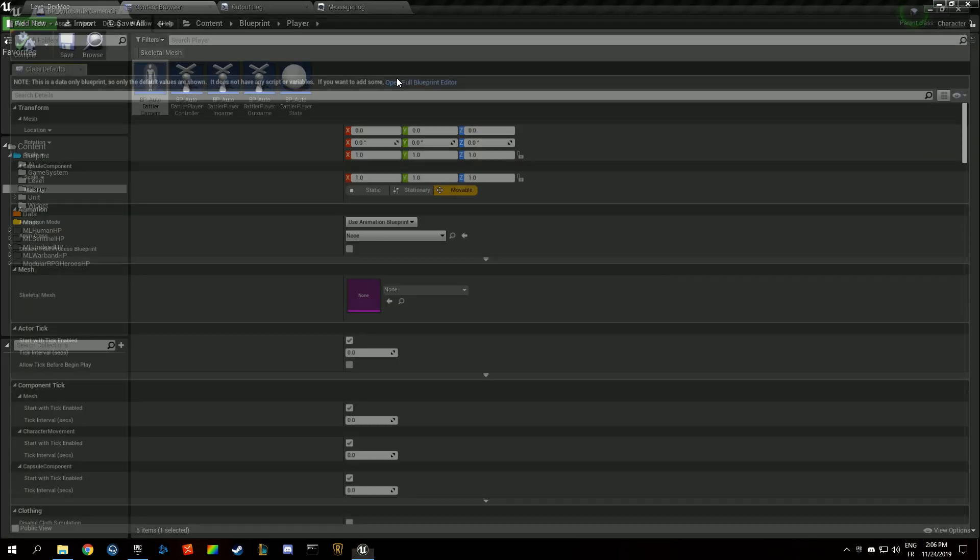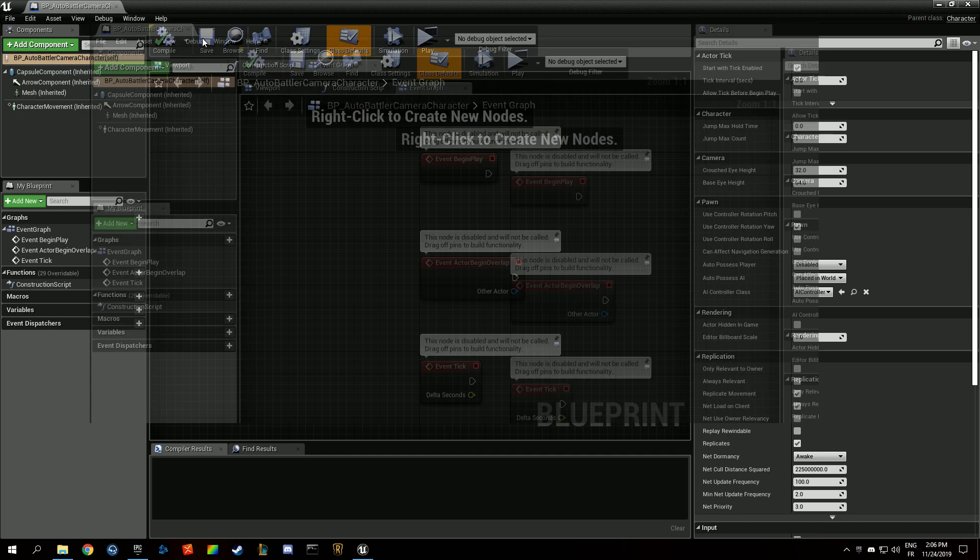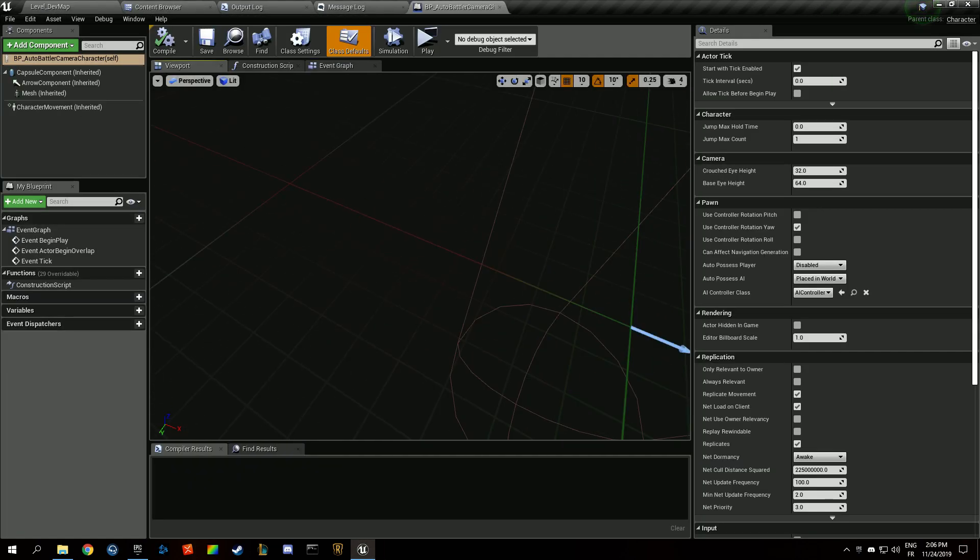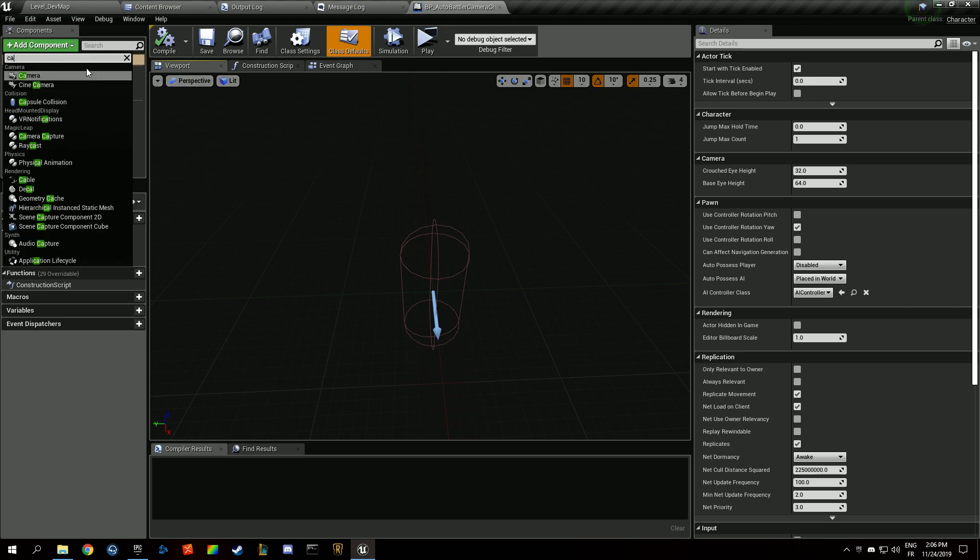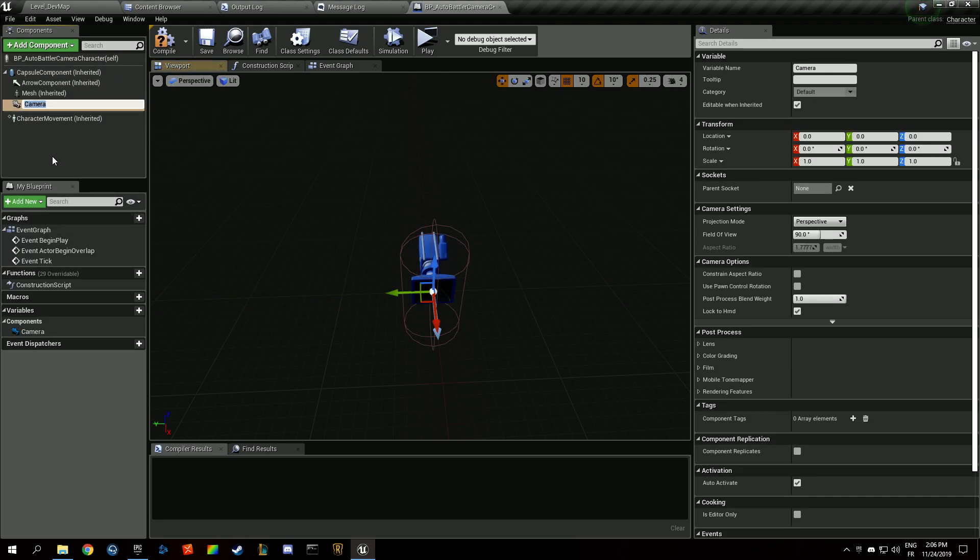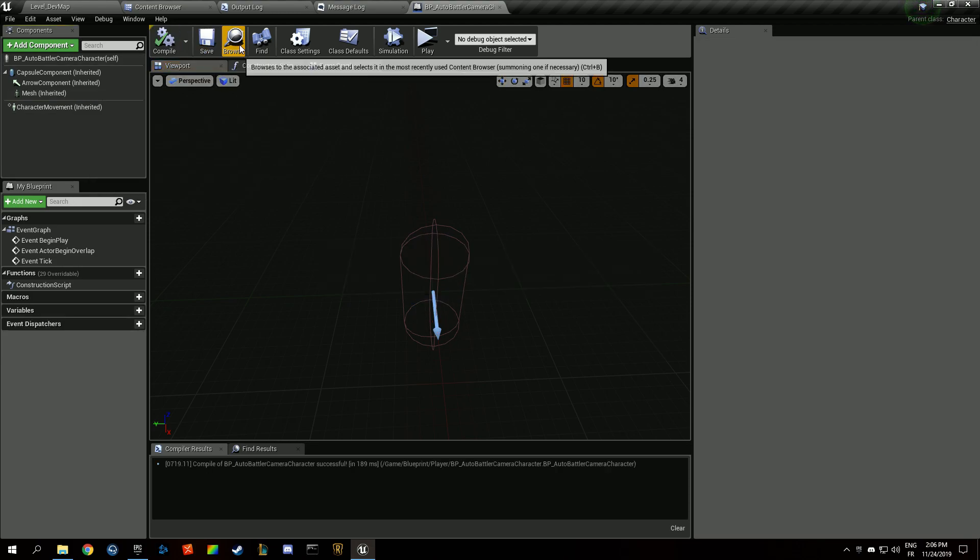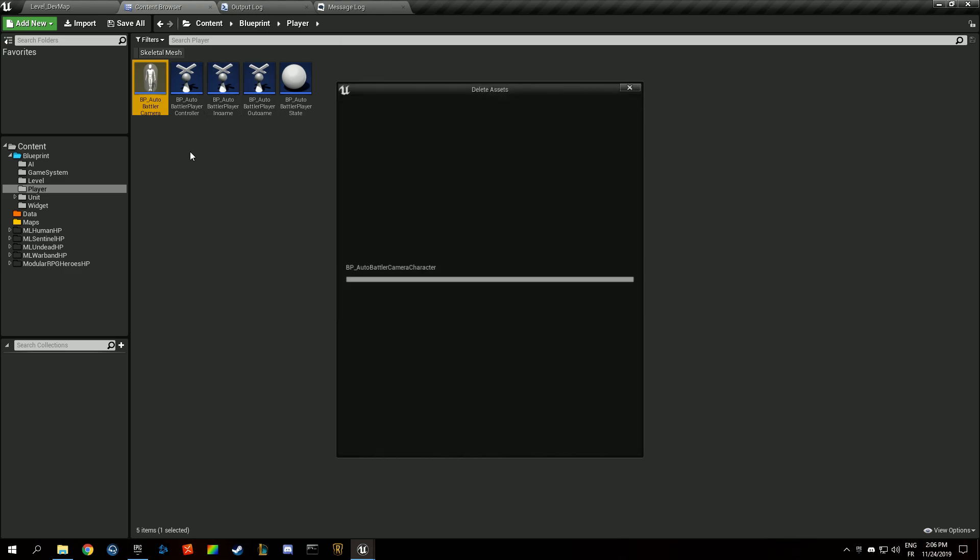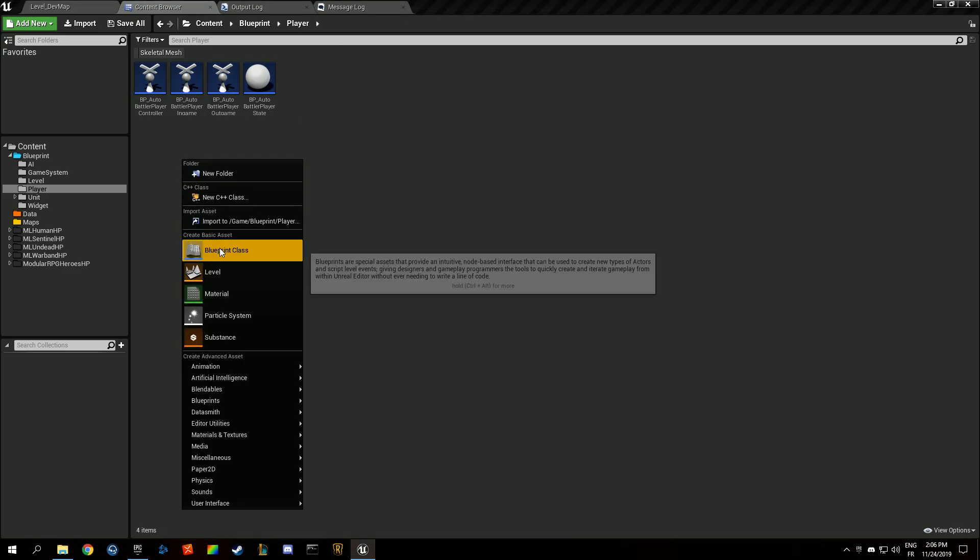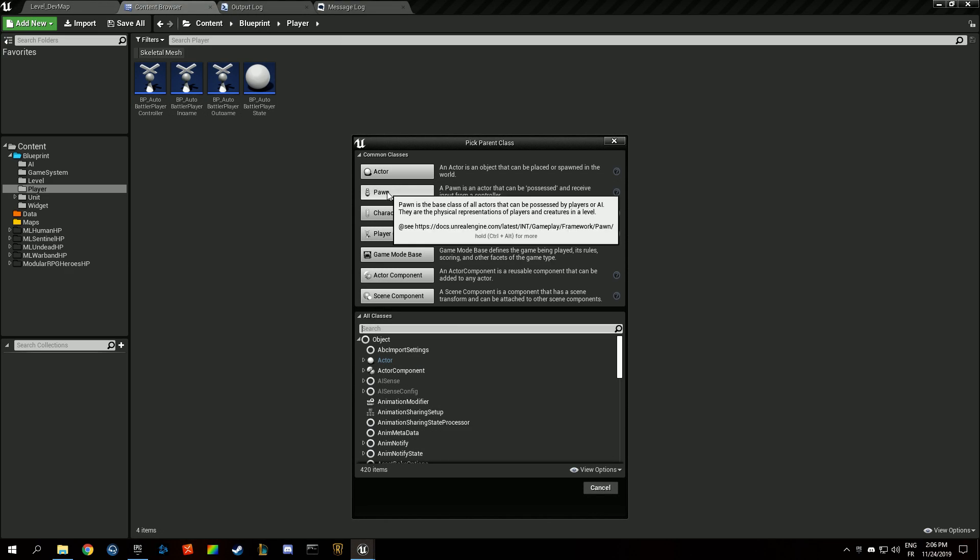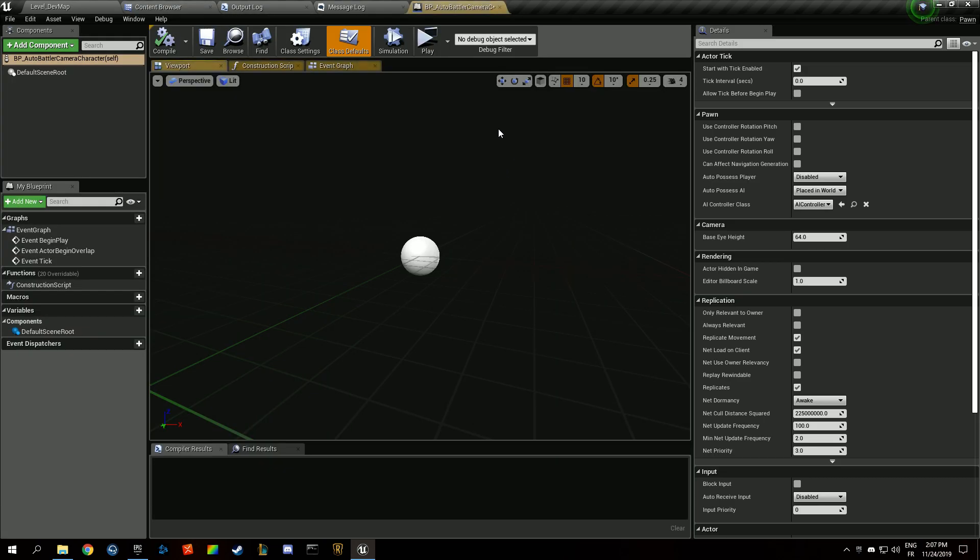We're going to open up our battler camera character and add a camera. I'm wondering whether or not to use character, but I think we don't need a character, so we're going to close that character and delete it. We're going to create a new blueprint class, a new pawn, which is going to be our camera character, so auto battler camera character. We're going to open that up.